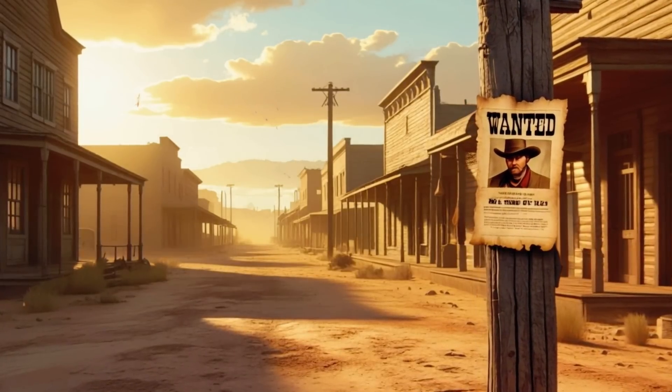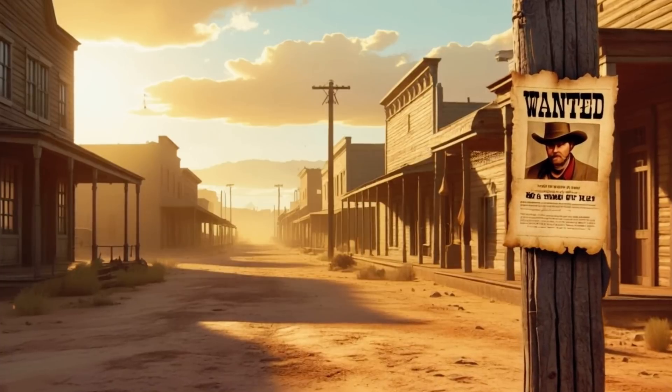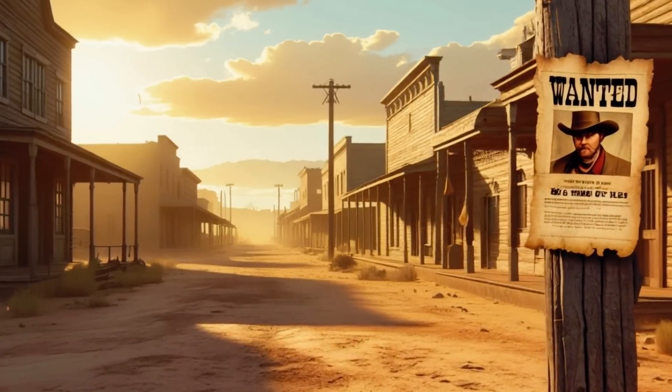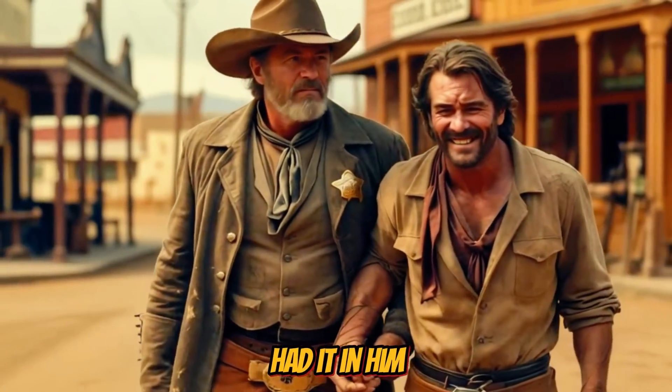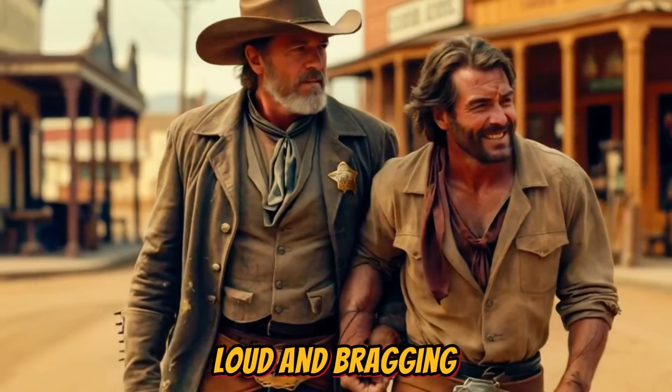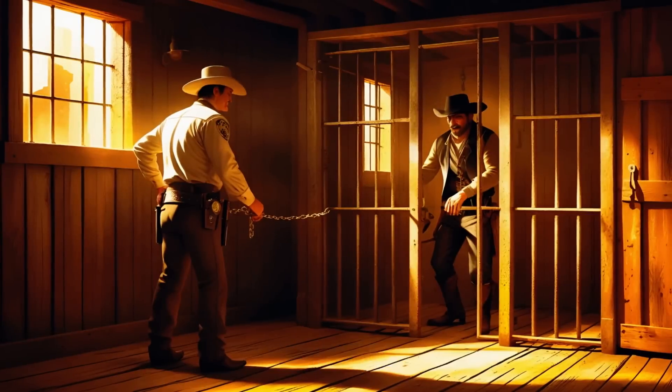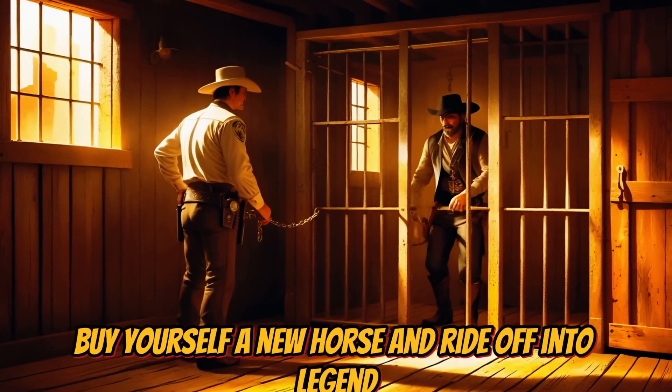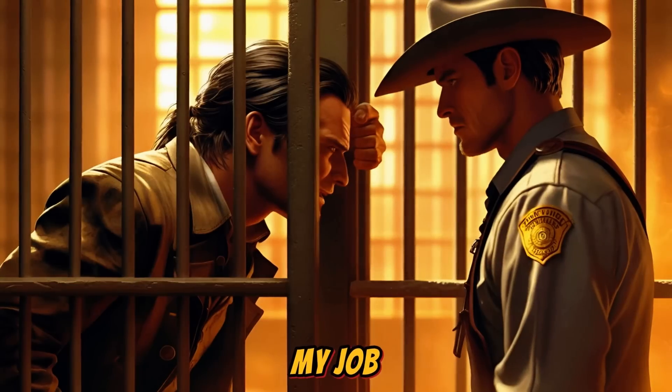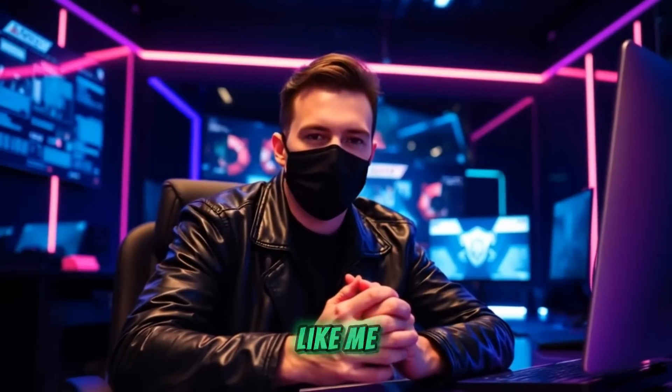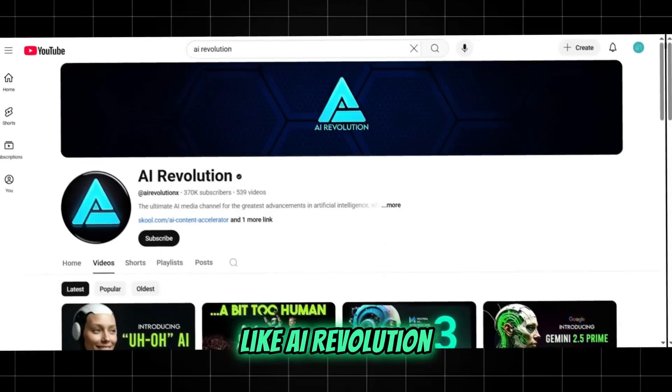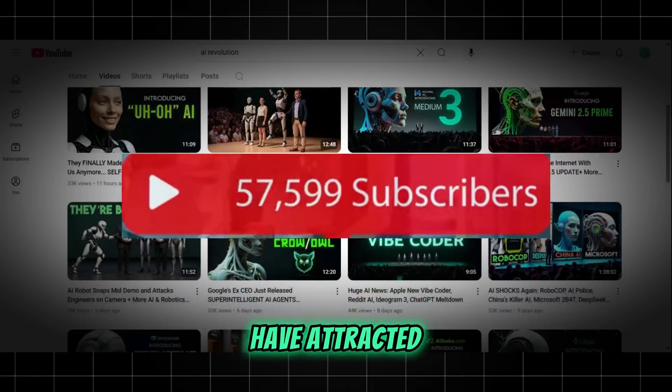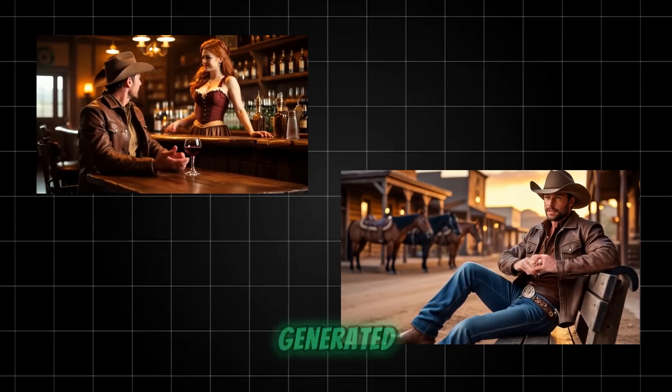Searching for new ways to level up your YouTube game. Channels like AI Revolution and Techbit have attracted millions of subscribers by tapping into the power of AI-generated content.